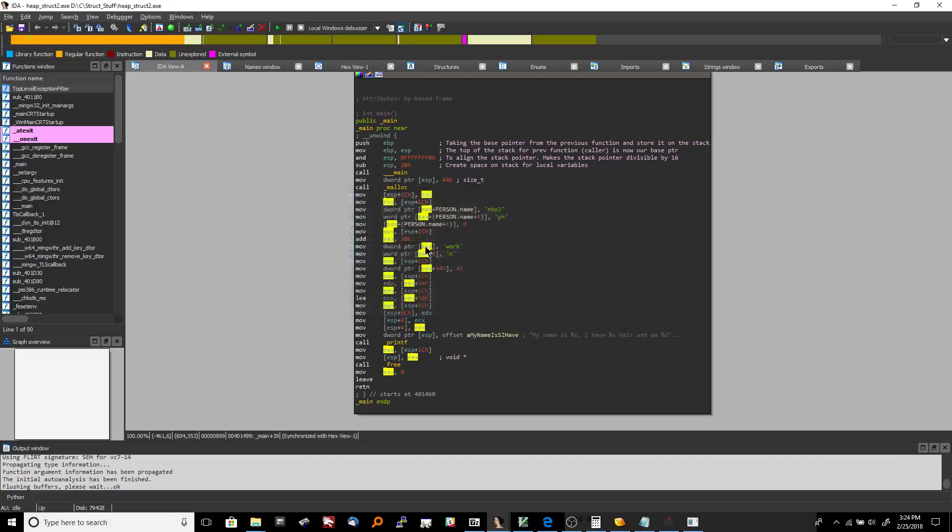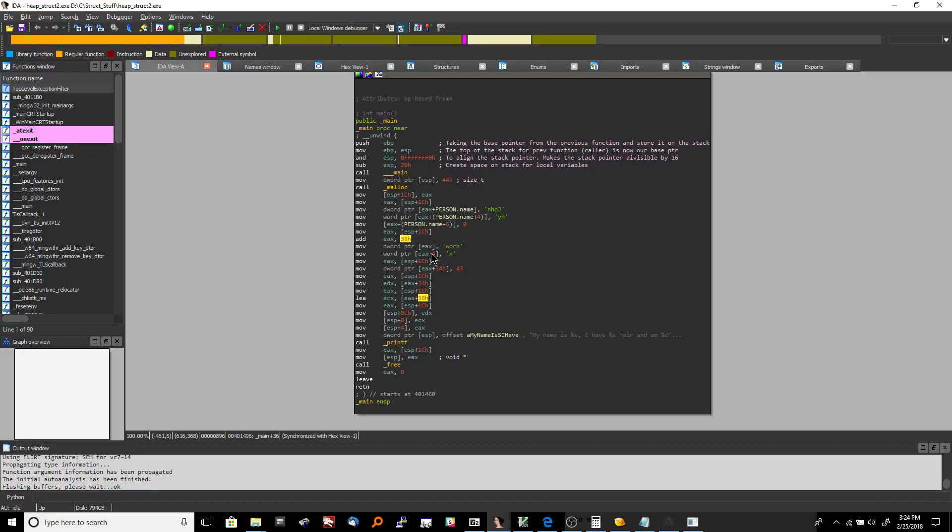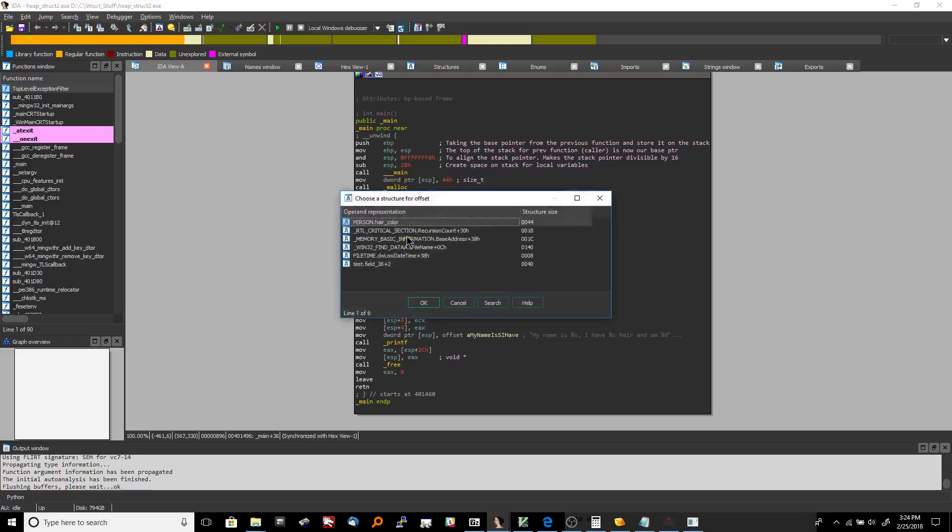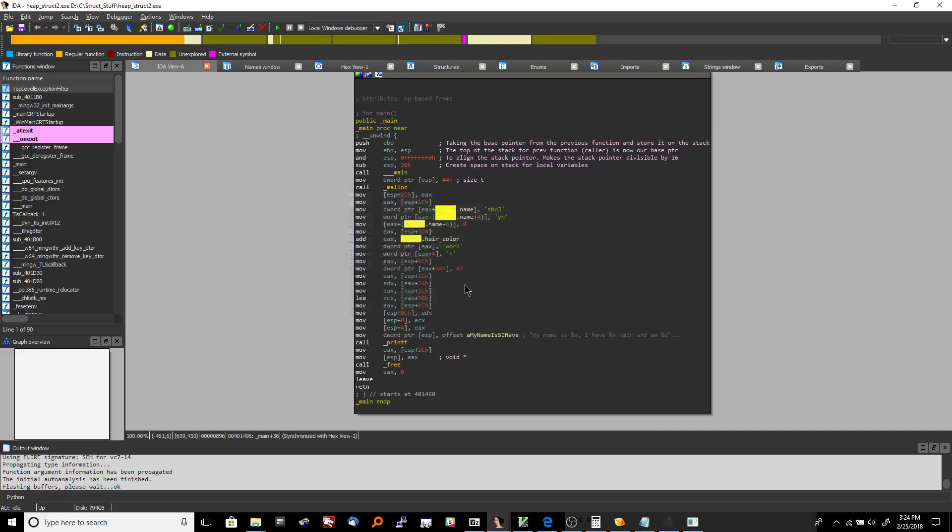And so since we are technically offsetting EAX here even though we're not doing it with D word pointer EAX plus something we are adding 38 age and EAX. Ida picks up on that fact that it's possible that that's an offset for a structure. So if we hit T on this line now we have the option to put person hair color in there. So you hit okay now this makes a lot more sense.